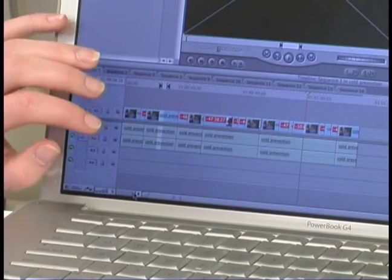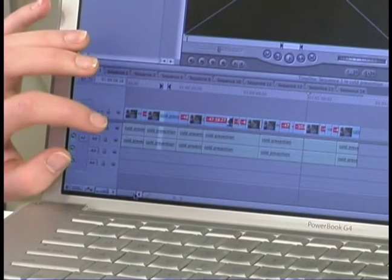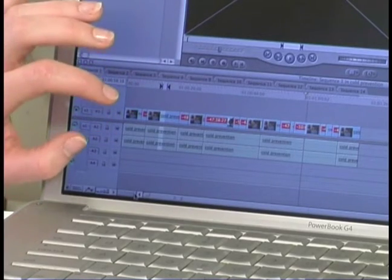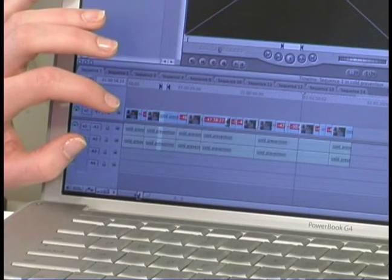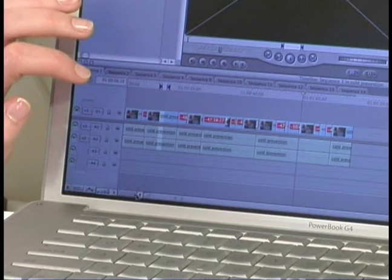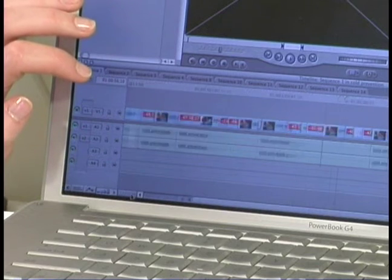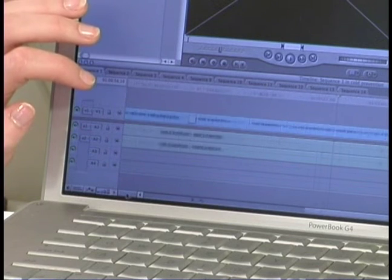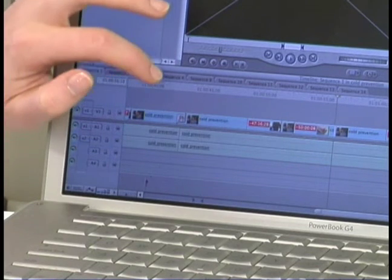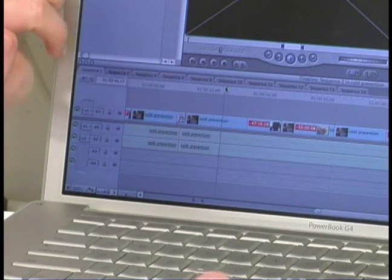Also when you're working with the timeline you can make your view of the clips smaller or a lot larger if you want to really look at it frame by frame.